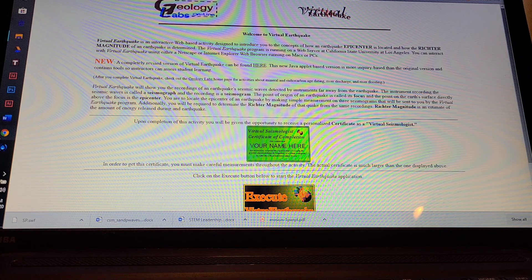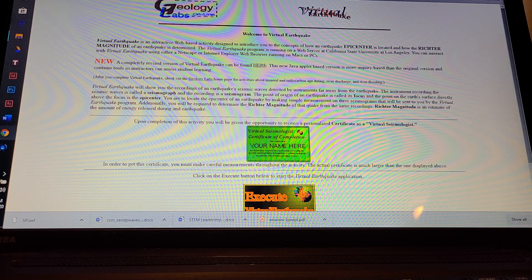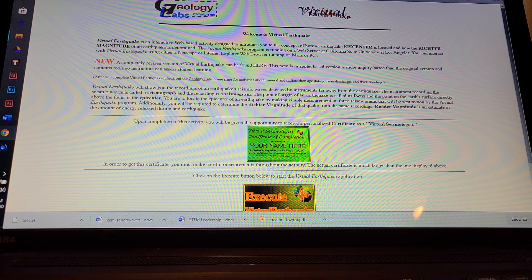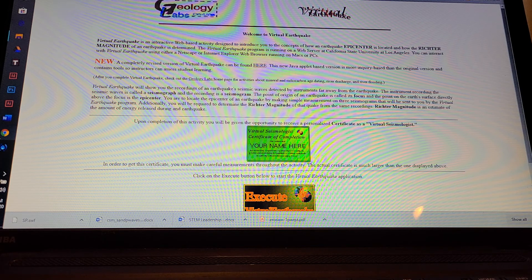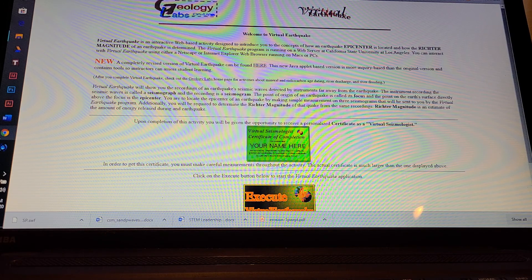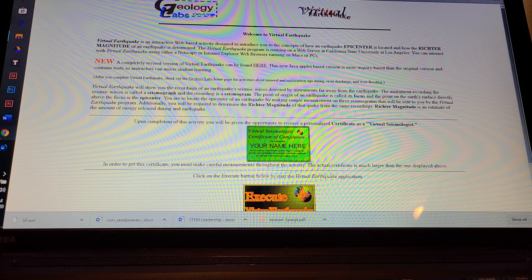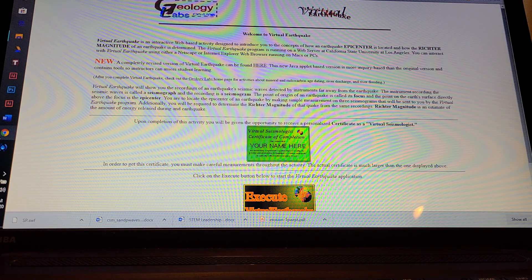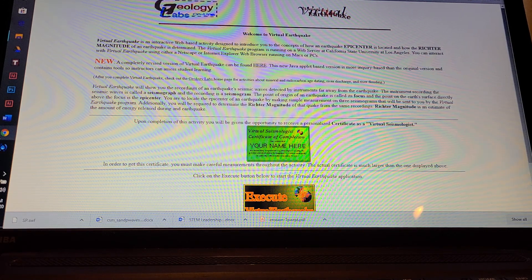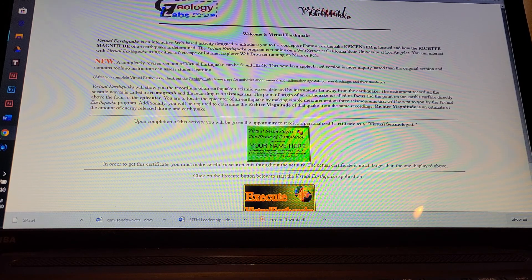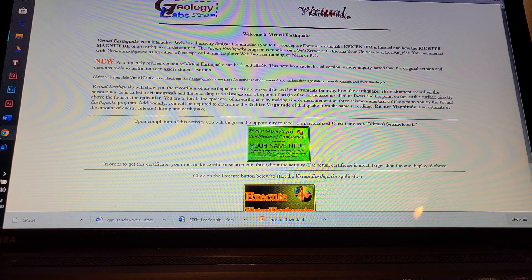This is an interactive earthquake simulator from Geology Labs Online. I was looking at a lesson plan from teachengineering.org on how to teach P waves, S waves, and how they correlate to earthquakes. The lesson I was aiming for was to teach students from grades 9 through 12 about transverse, compression, and surface waves and how they relate to earthquakes. I altered the lesson plan just a little bit from teachengineering.org to utilize this particular interactive earthquake simulator instead of the one they had recommended.